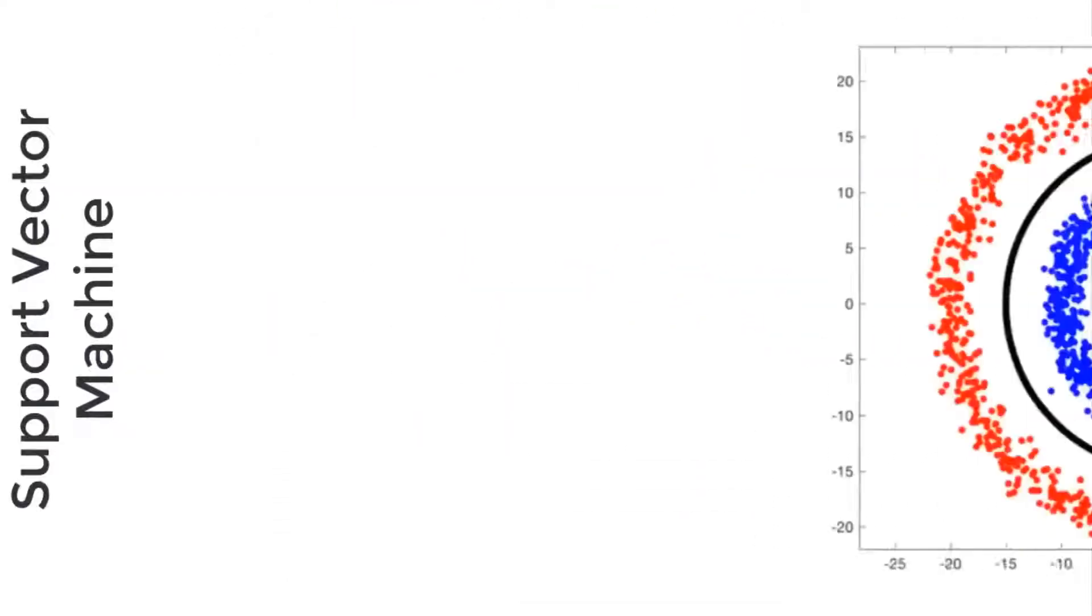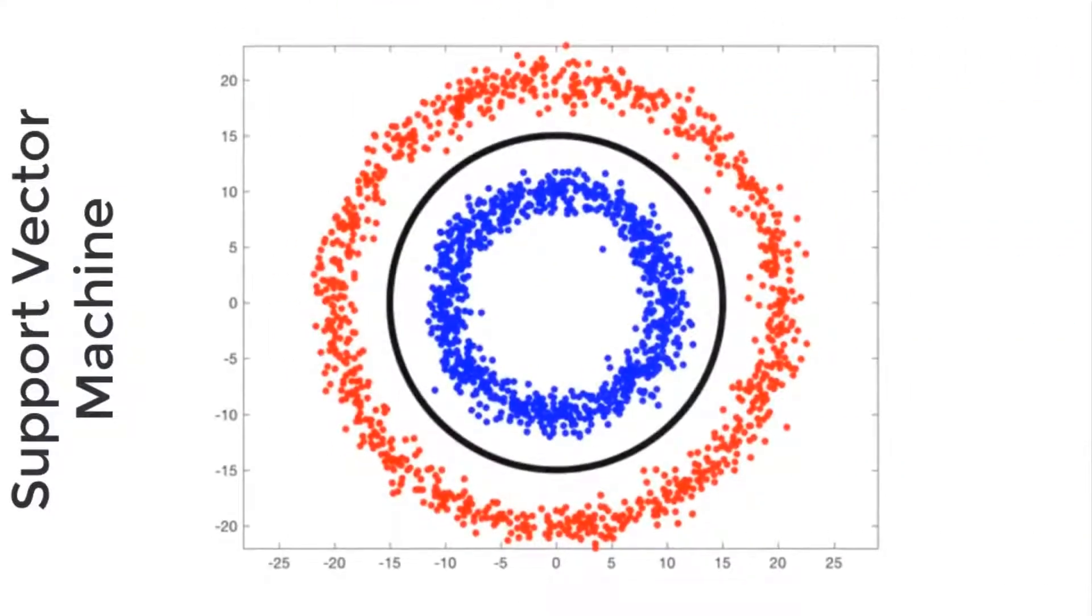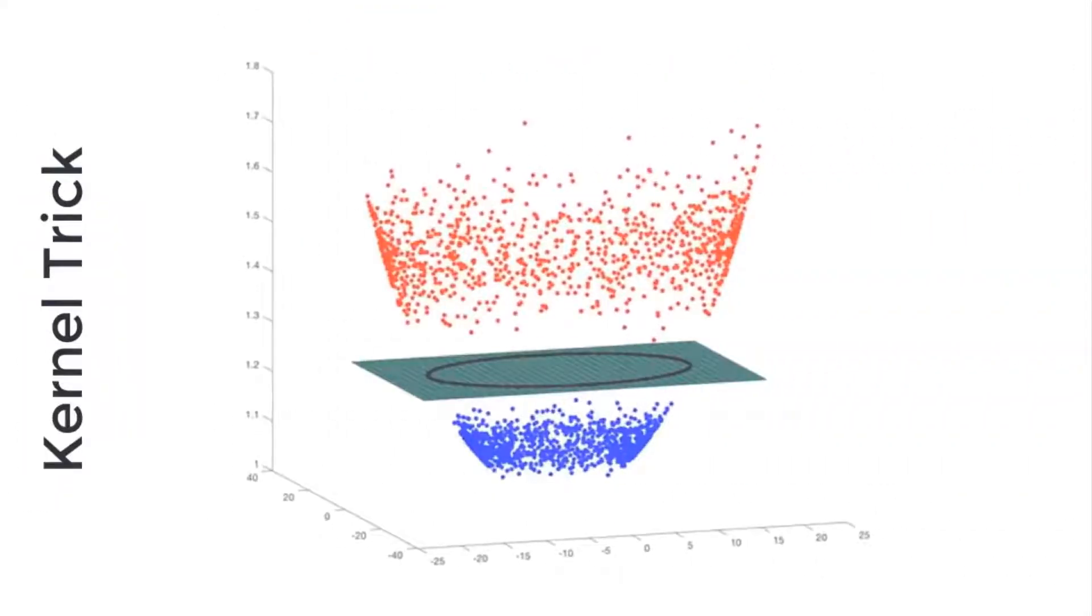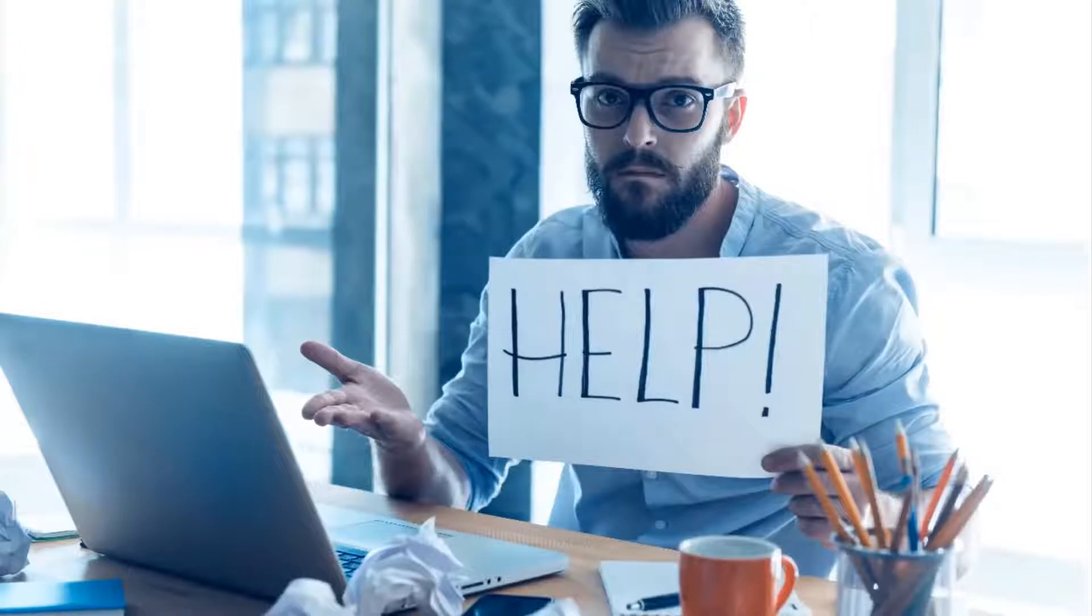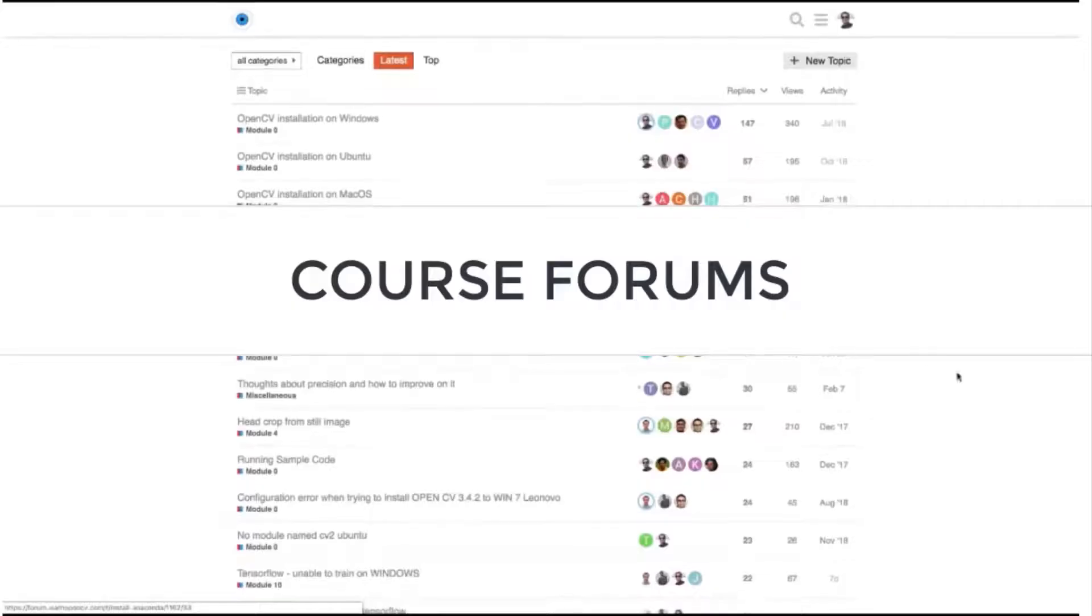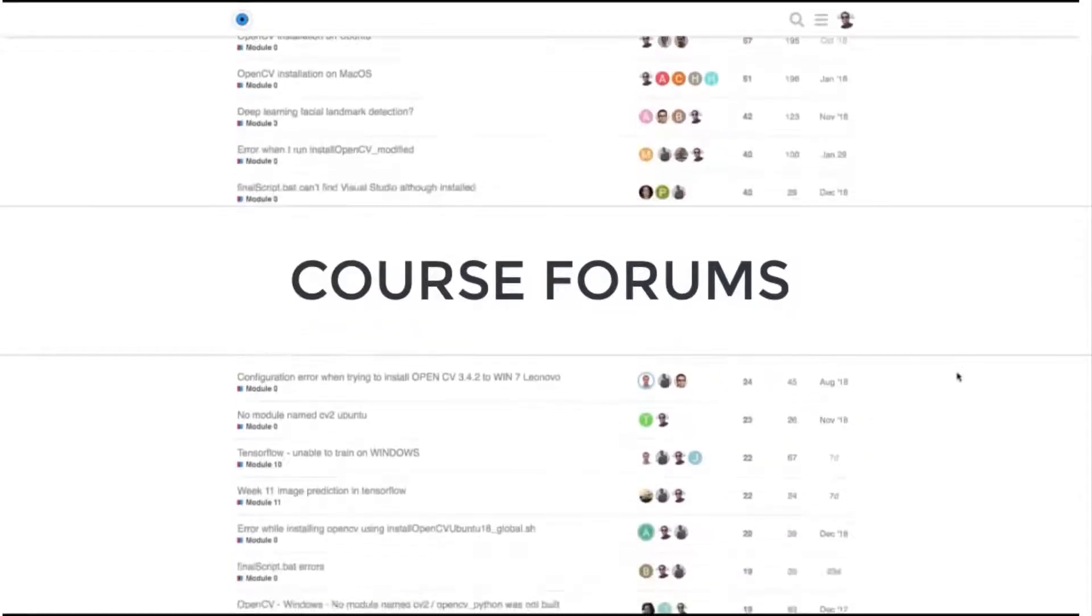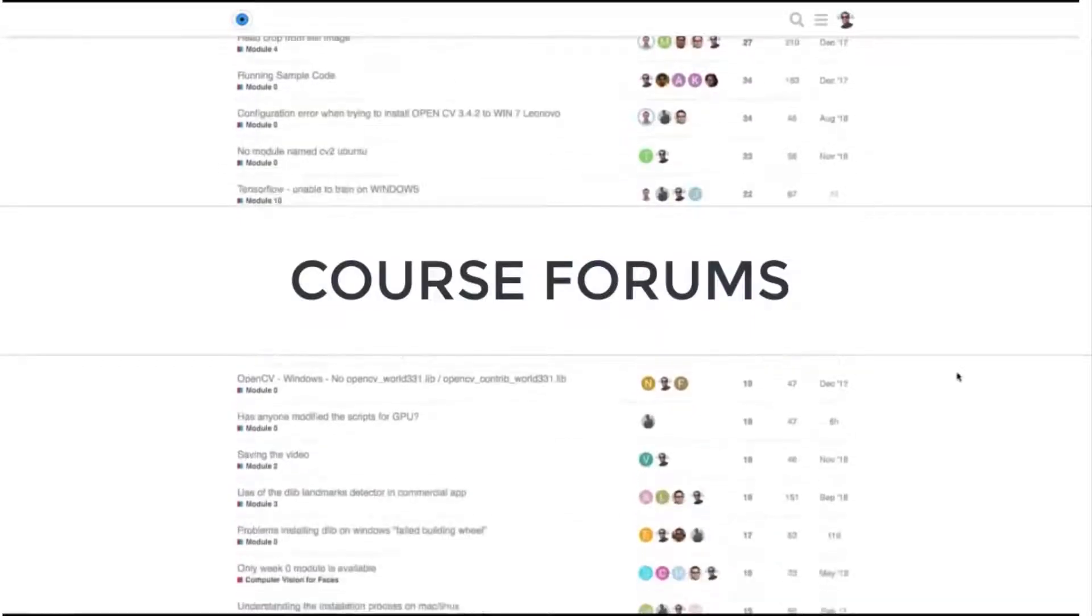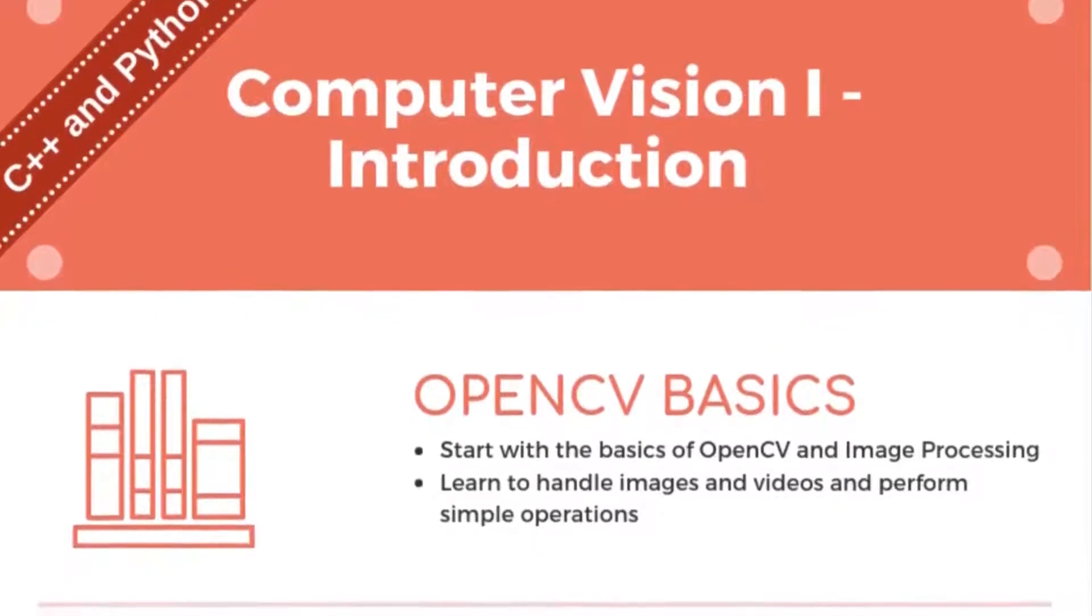We will learn enough theory necessary to debug problems, but we will not drown ourselves in unnecessary mathematical details. What if you get stuck? We will have course forums where our instructors will answer any questions you have. Let's see what's inside each course.